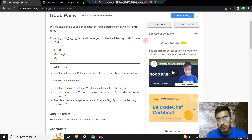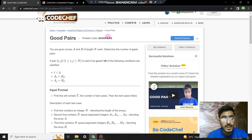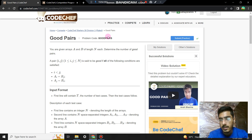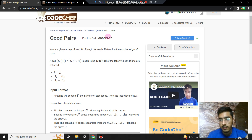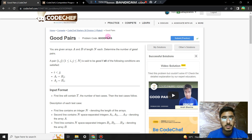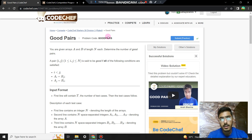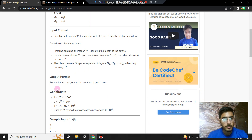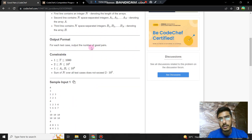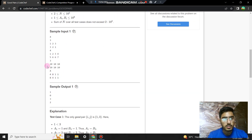Hi everyone, in this video we are going to solve the problem 'Good Pairs'. You are given an array A and B of length N. A pair (i, j) is said to be good if all of the following conditions are satisfied: i is less than j, A[i] equals B[j], and A[j] equals B[i] — meaning the reverse of the two elements across the two arrays are the same. We have to output the number of good pairs.